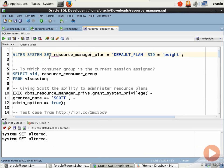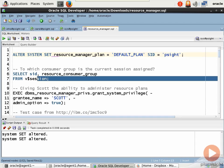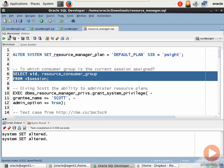Another thing we can do, just running a simple query, we can figure out which consumer group the currently logged on session is assigned by selecting SID and resource consumer group from v$session.